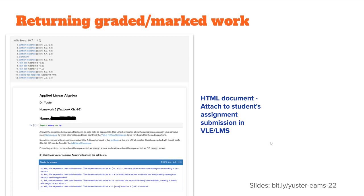When the student receives the assignment back, they get an HTML document that I upload to the VLE or LMS. And here's the summary of their scores and any comments that I've left. And they can go through and see all their scores and comments. And I export the grades themselves, the marks, as a spreadsheet that I upload into my VLE.